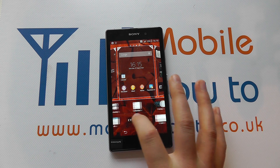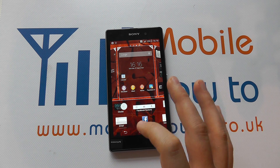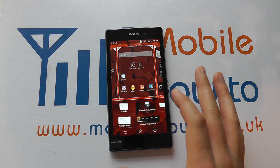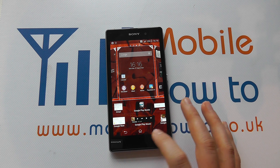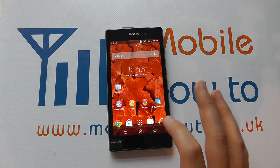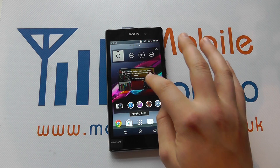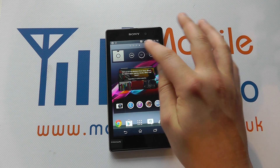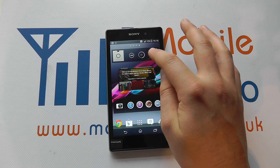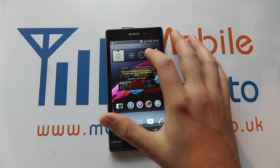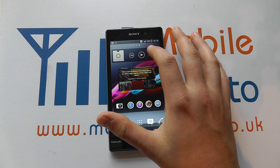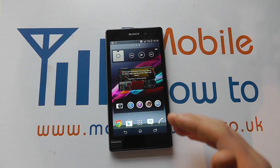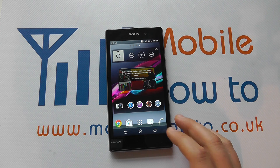Widgets are more interactive, more powerful, and generally need more space on your home screens. We can see here we've got widgets such as the music player, so I can play music straight from the home screen without actually having to access the application. There's no music on the device for it to actually play at the moment.